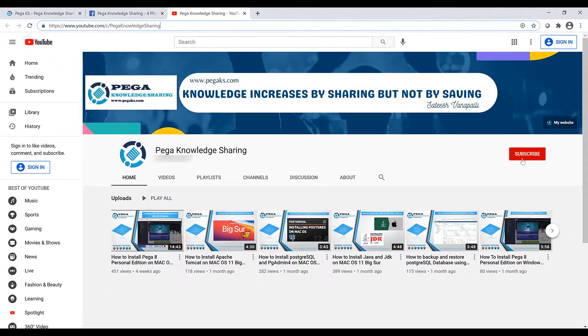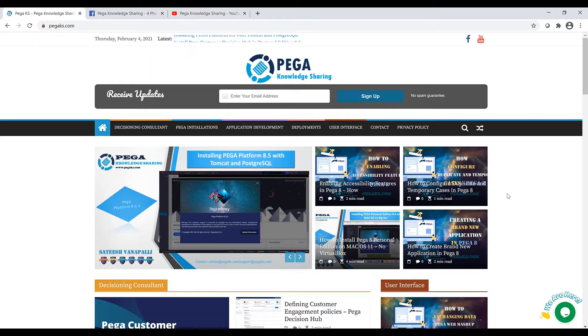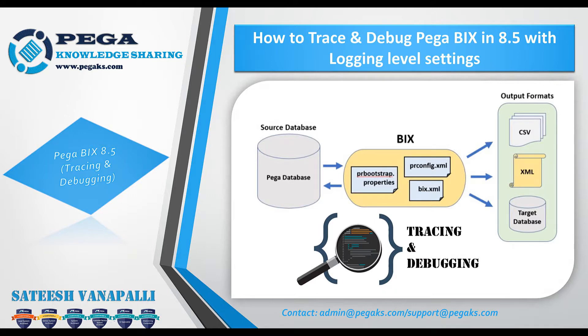Let's get started with today's topic. In this video we are going to learn about how to trace and debug Pega BIX in 8.5 with additional logging level settings.